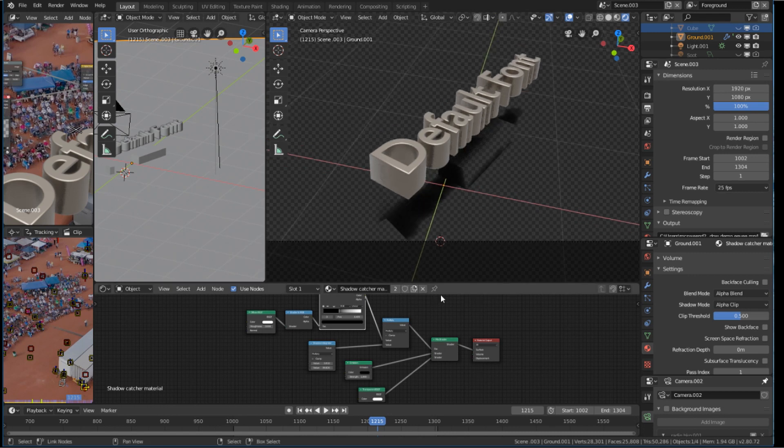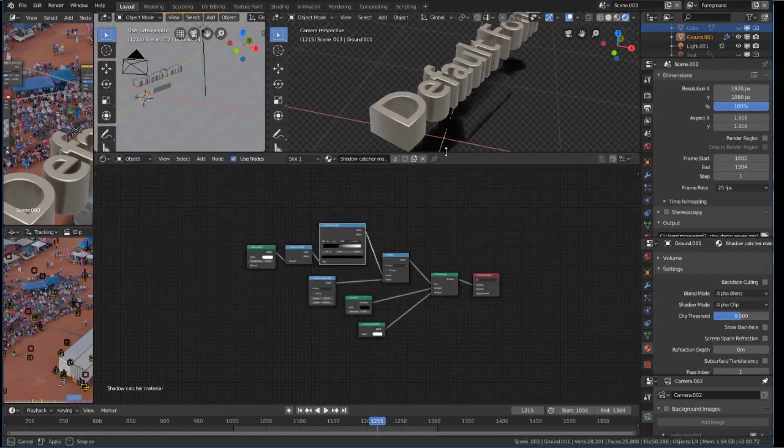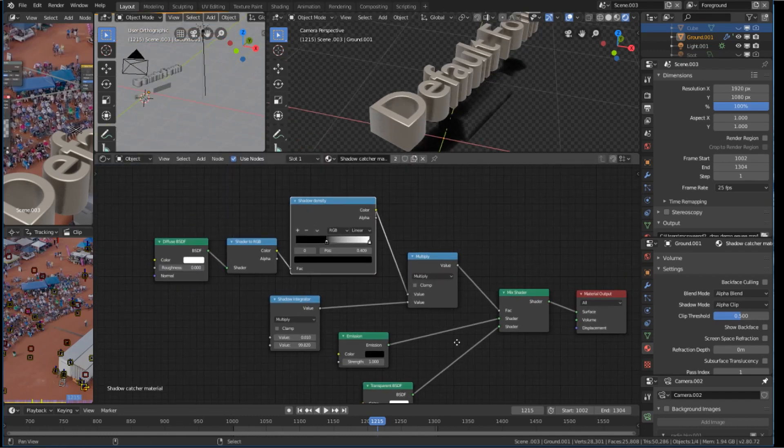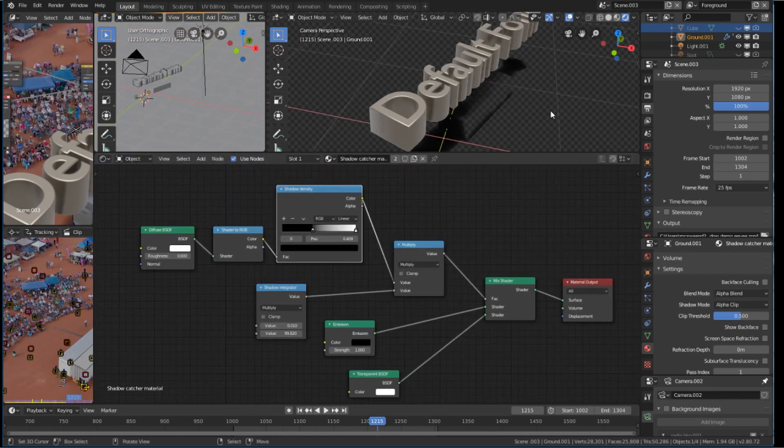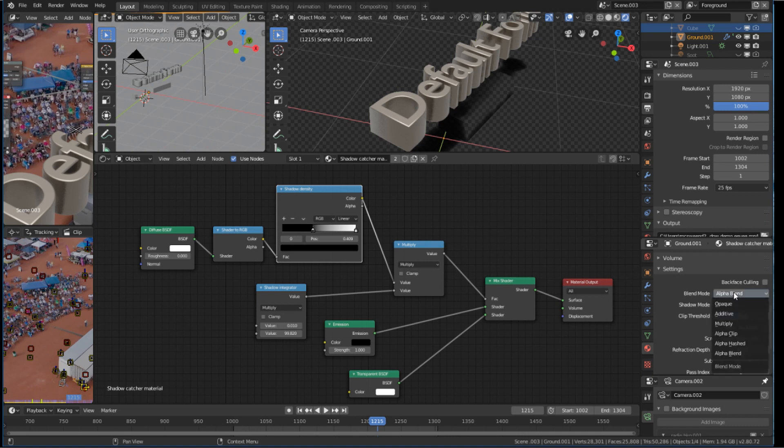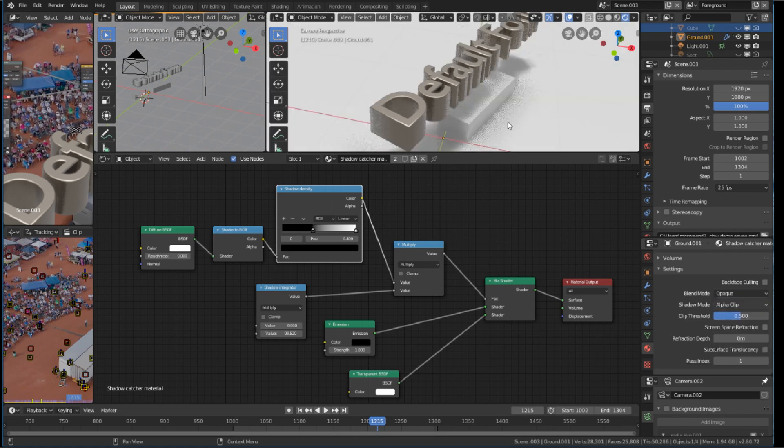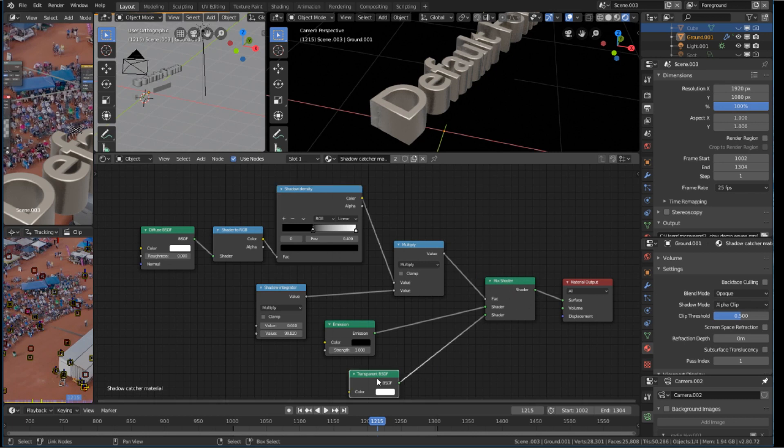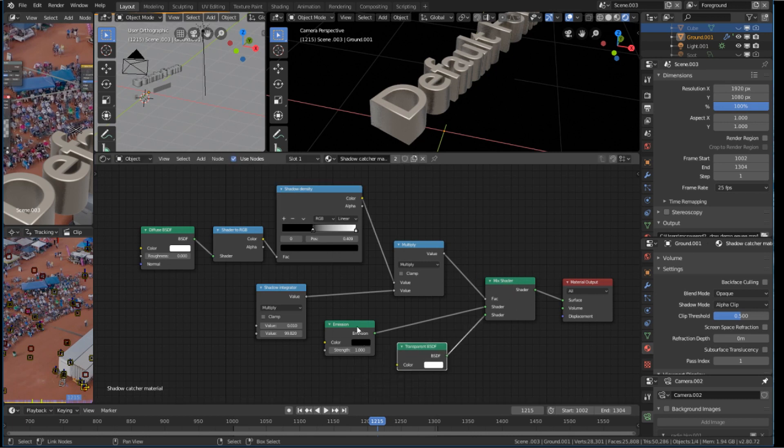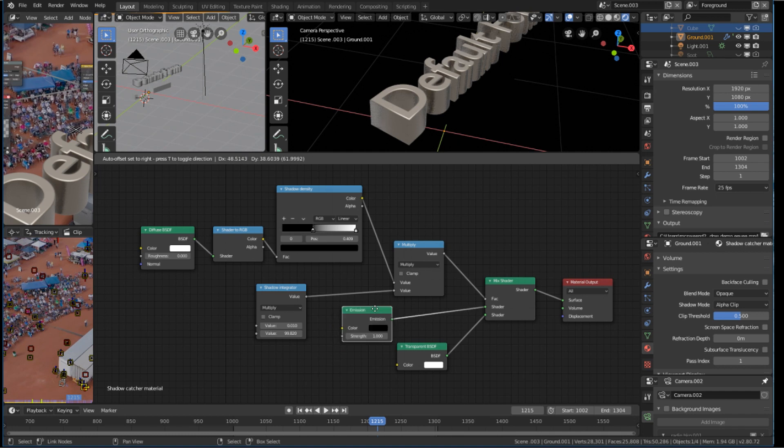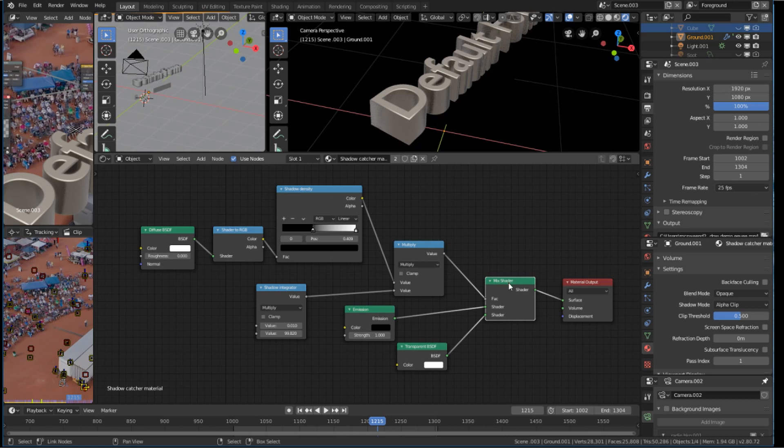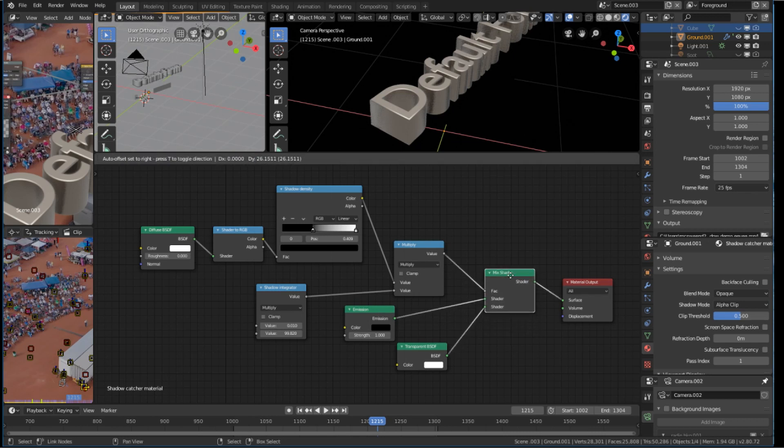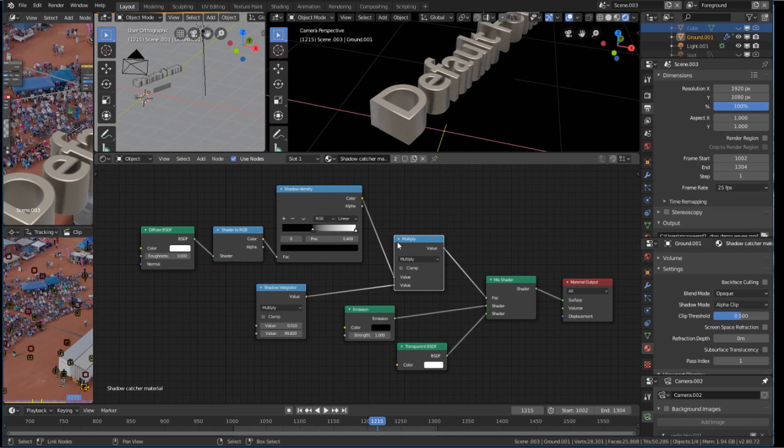Now, down in the shadow catcher material, let me turn off the blend and turn it back onto opaque. What's happening here is that I'm mixing a transparent with an emission shader that is black. So, that's giving me the black shadow material. And I'm mixing that transparency based on, if we look back up this flow here, a diffuse shader.